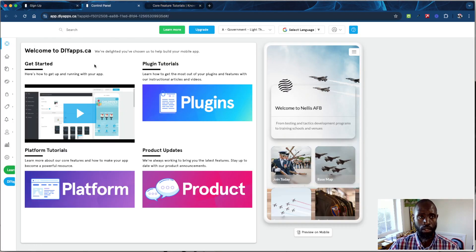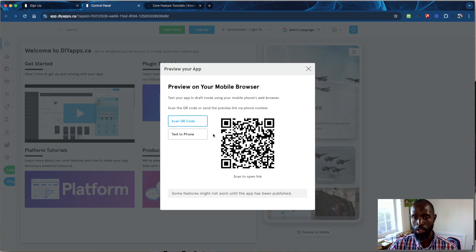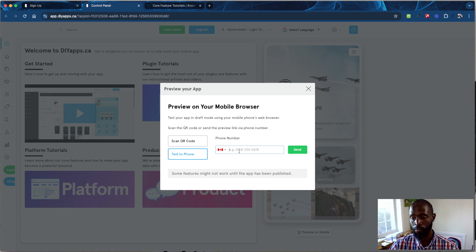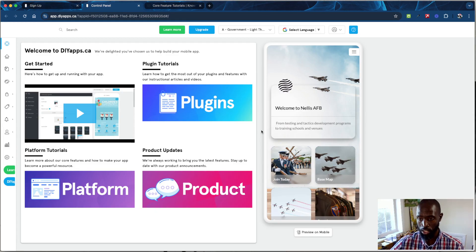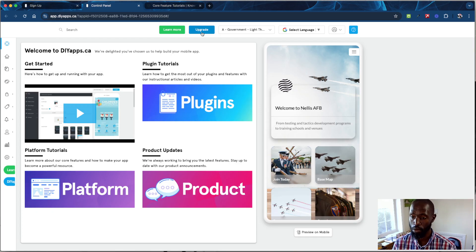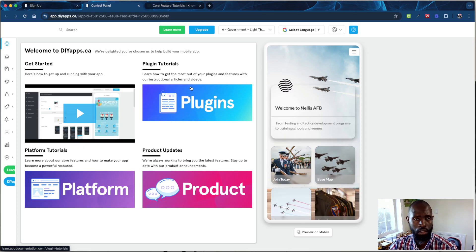Before you upgrade, use the preview mobile feature. You can scan a QR code or send a link via text to whoever you want to review the app. When you're happy, the client is happy, and everyone is ready, hit the upgrade button. You'll select from our plans — we have four, with three widely used. Once you upgrade, the publish button appears and takes you step by step through publishing to Apple or Android.